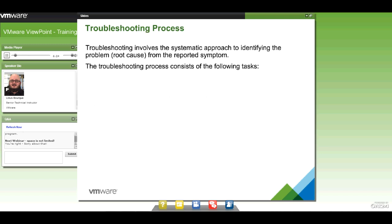The troubleshooting process is divided into three sections. First, we have to define the problem — what exactly is the underlying cause? We have four food groups: CPU, network, memory, and disk. It's one of those four, or a combination of them, that may cause a problem.